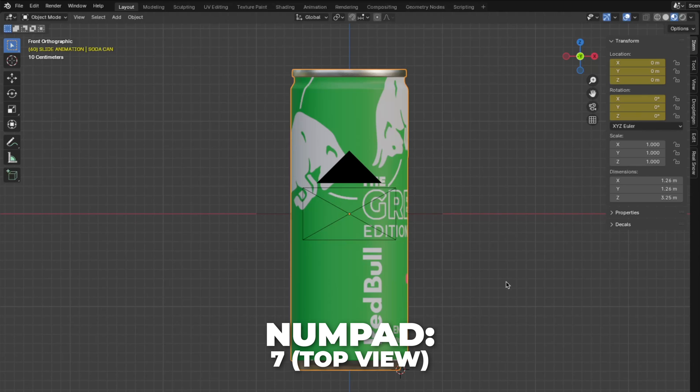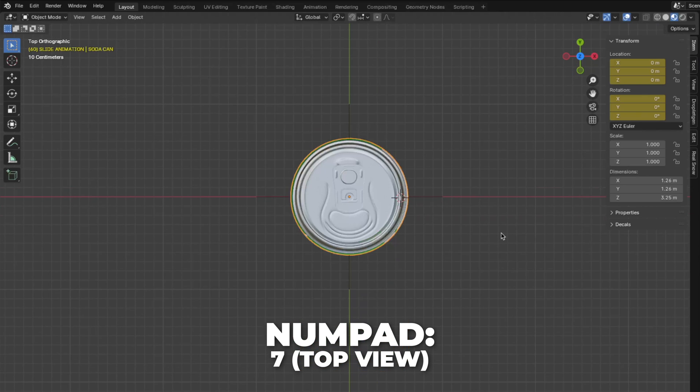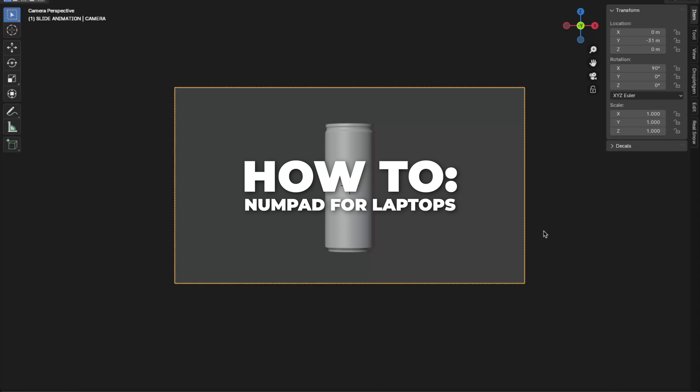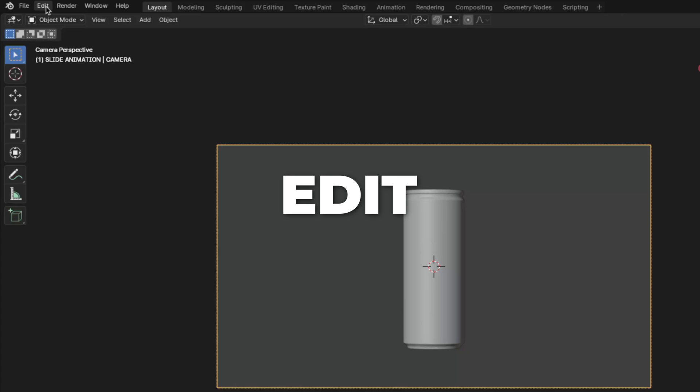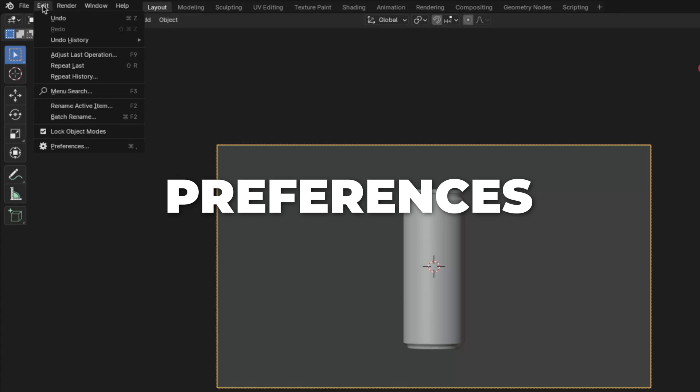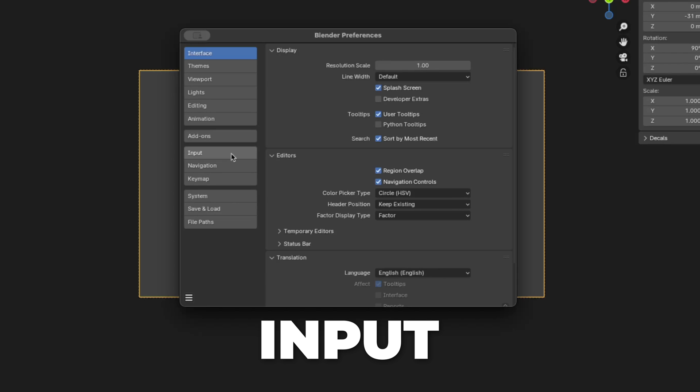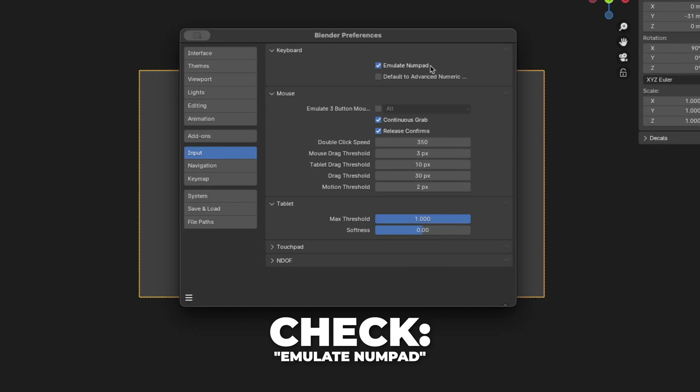Press 7 on your numpad to get to top view. This is how you enable the numpad for laptops. Go to edit, then click on preferences. Go to input and then check emulate numpad.